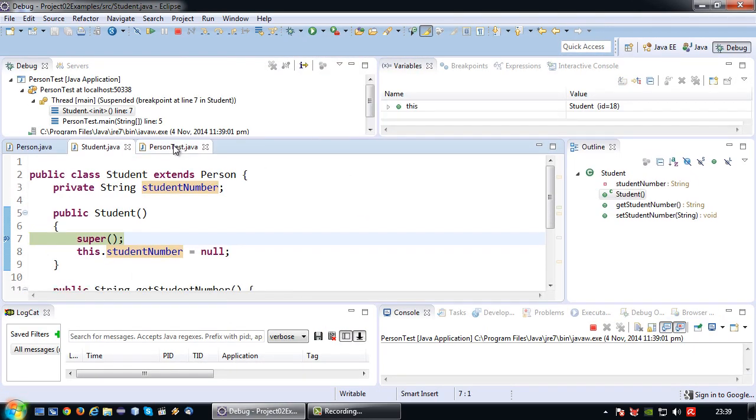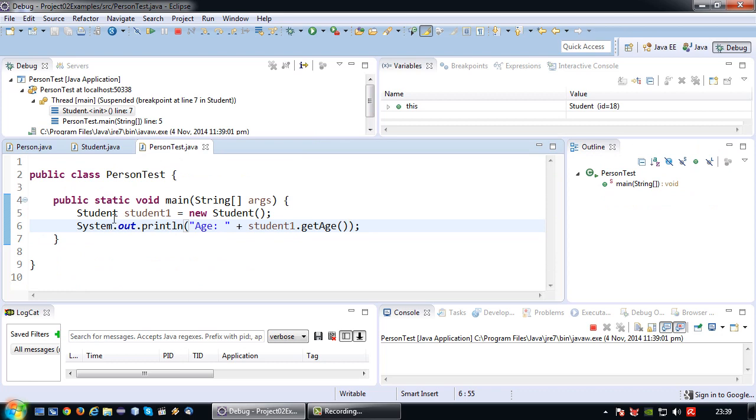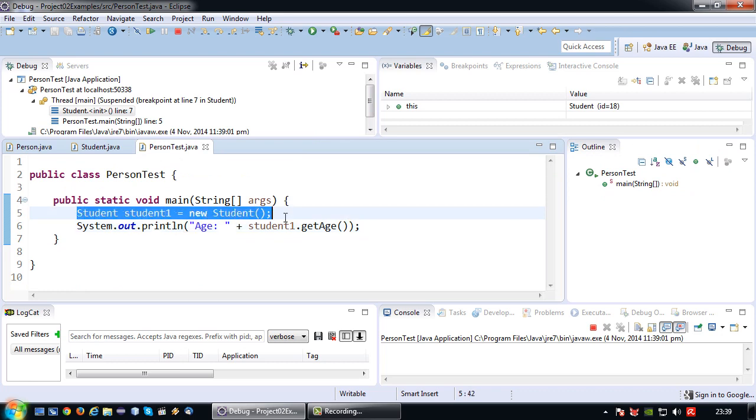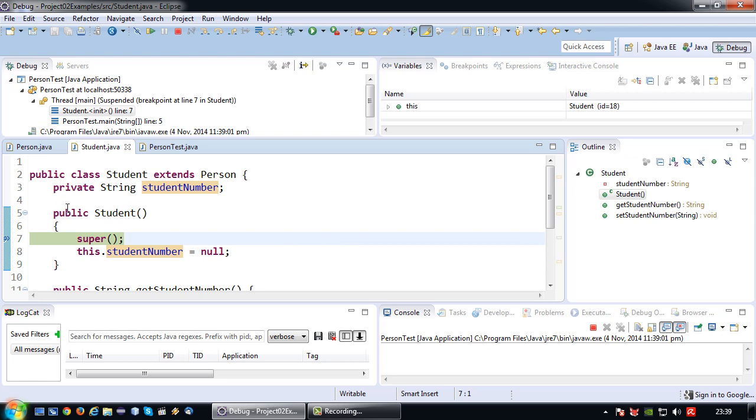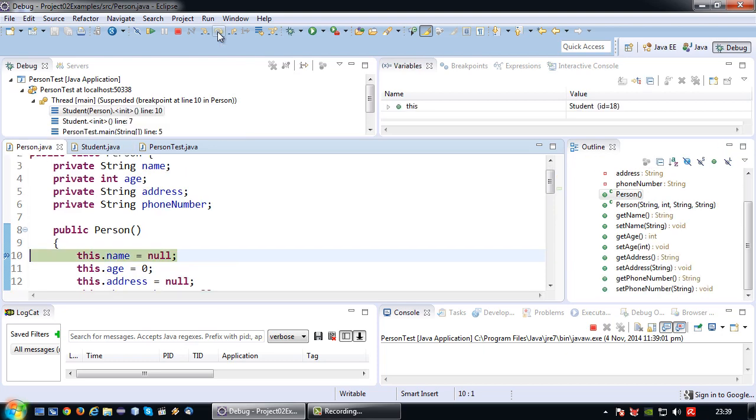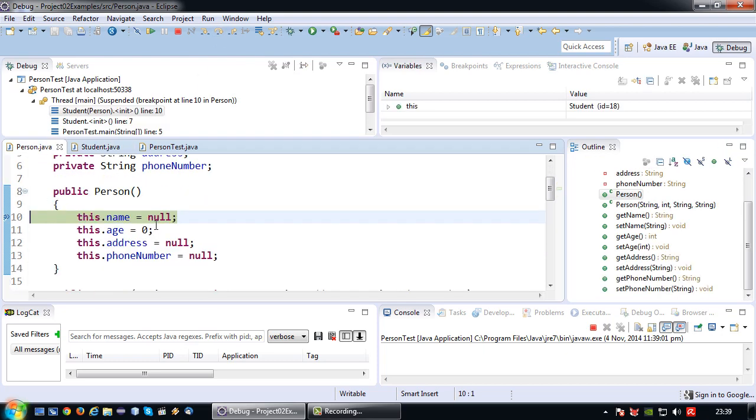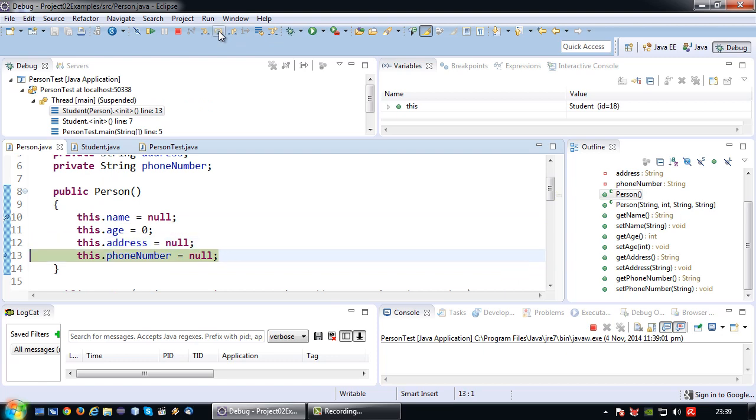Okay so we have already invoked this line. So now we are jumping to the constructor here. So if I now do a step over it will actually jump to the person class. Set the default values there.